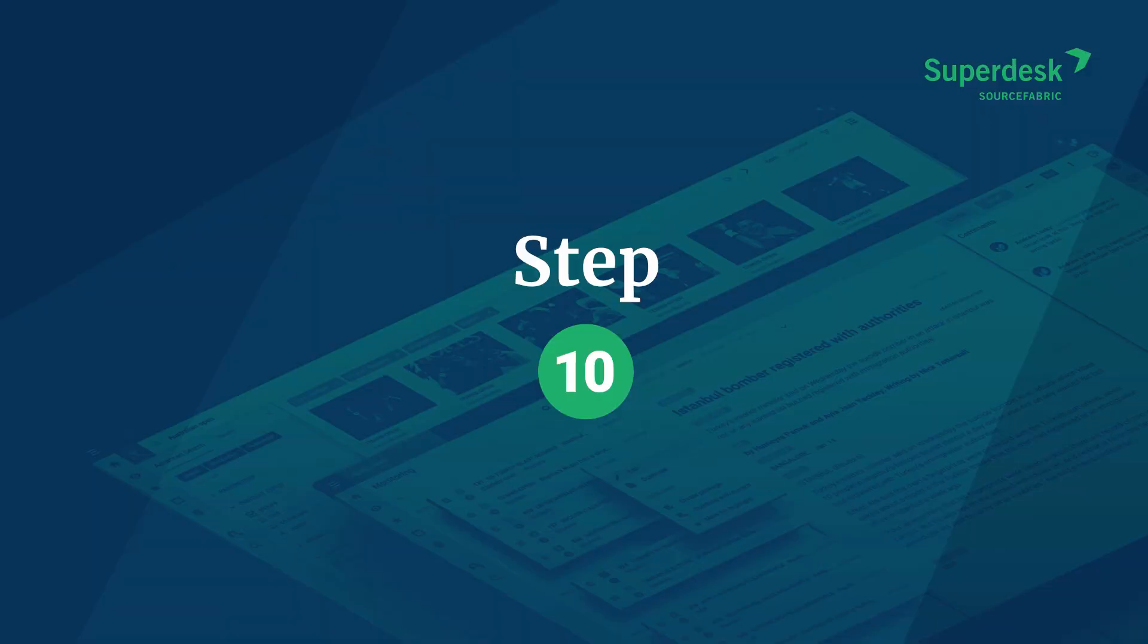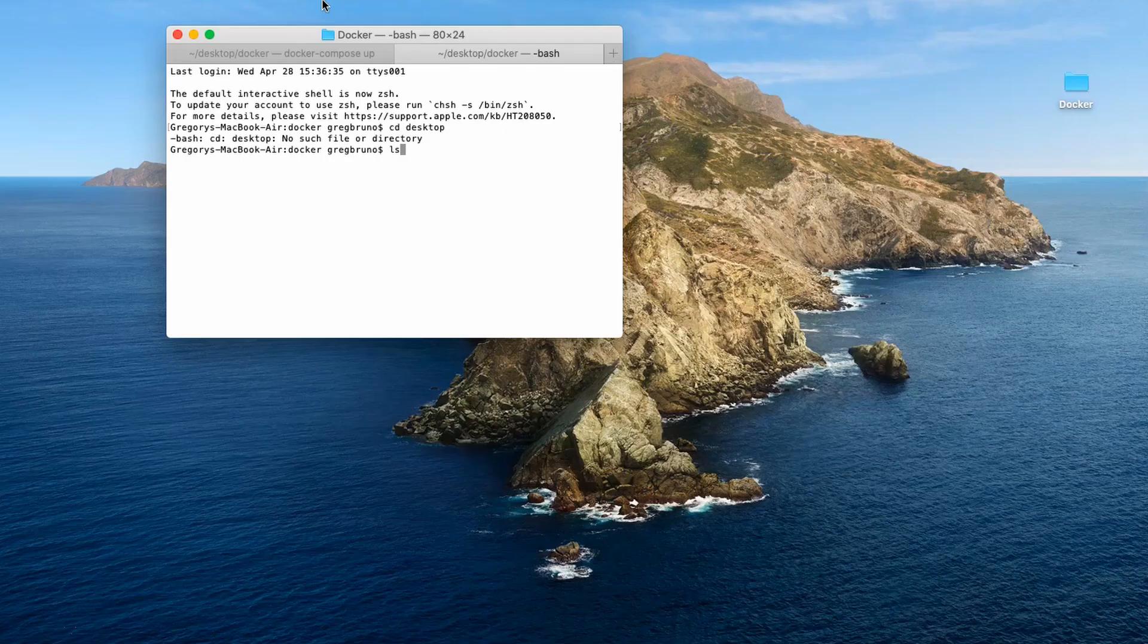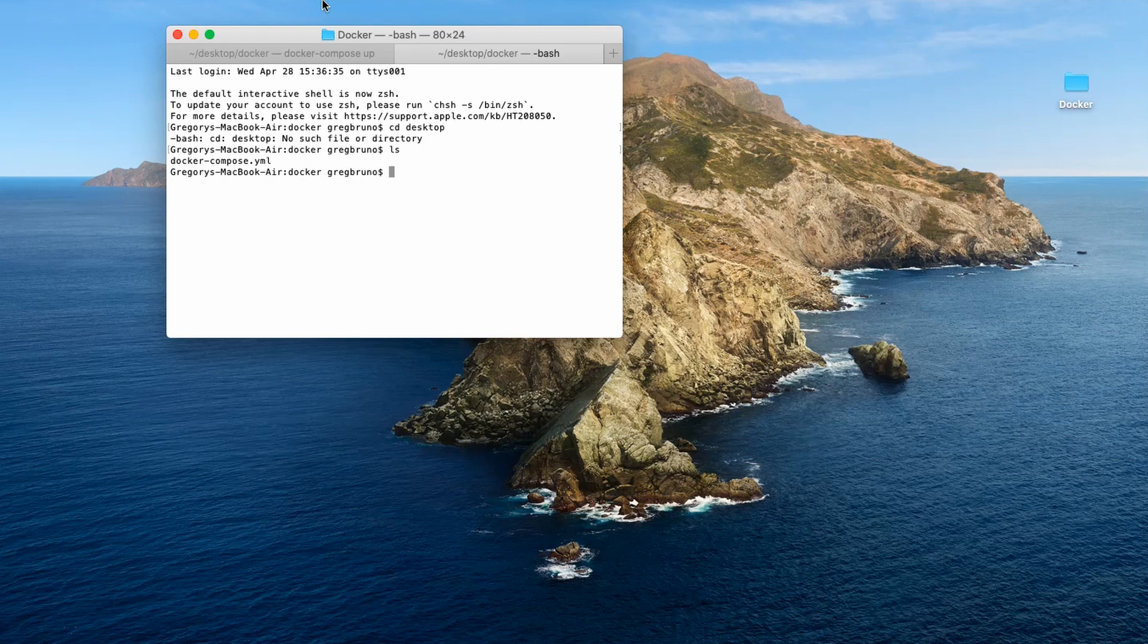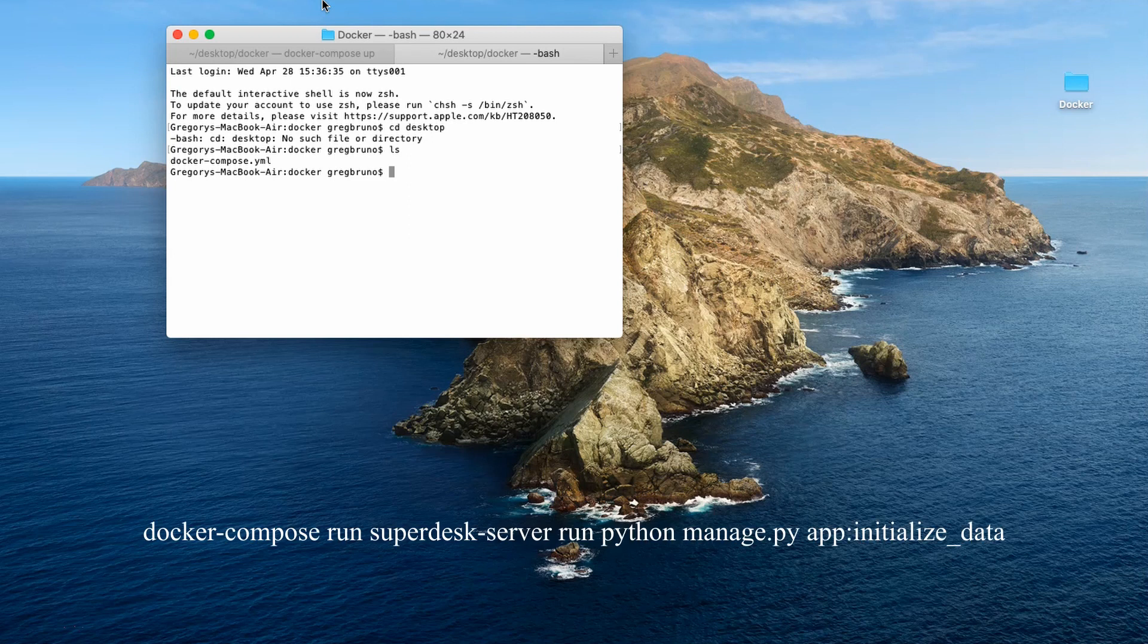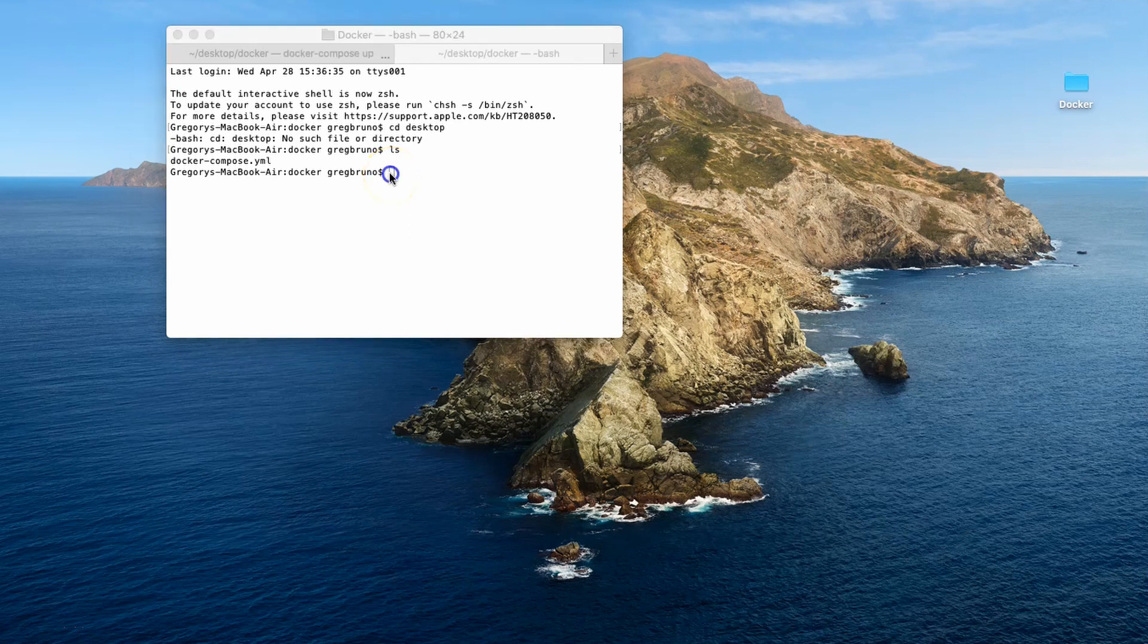In this tab, you need to run two more commands to complete the Superdesk setup. First, you need to initialize some data for Superdesk to be useful. To do this, copy and paste the following code and then hit enter. Wait until you see the command line before proceeding.